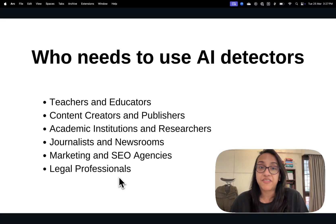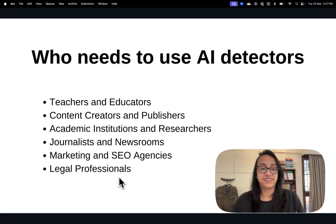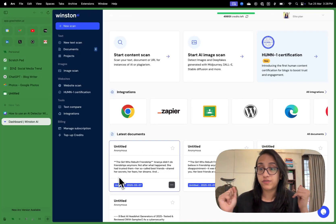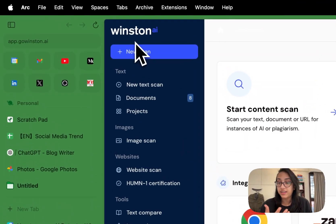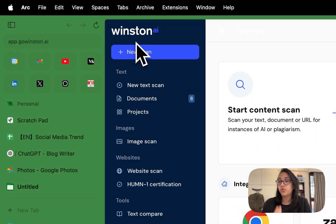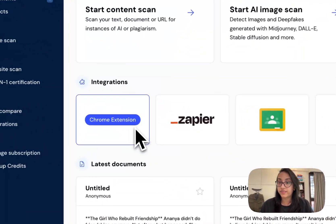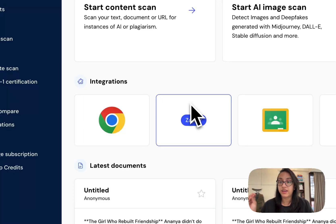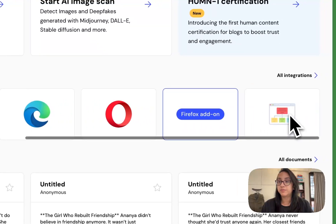Now that we've covered that, let's go through a detailed tutorial of Winston AI. Winston AI is my favorite AI detector tool and it's super easy to check if your content is generated by AI or not. It has a cool Chrome extension you can integrate to automatically check any content you read. You can also integrate your WordPress, Google Classroom, Microsoft Edge, and multiple browsers.